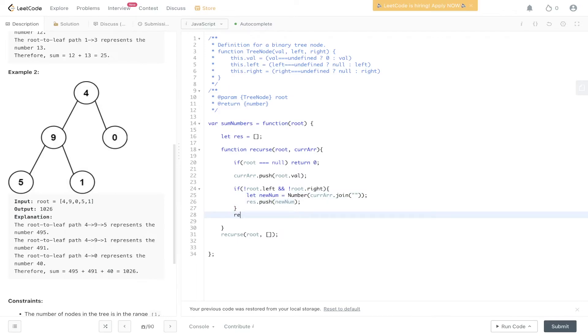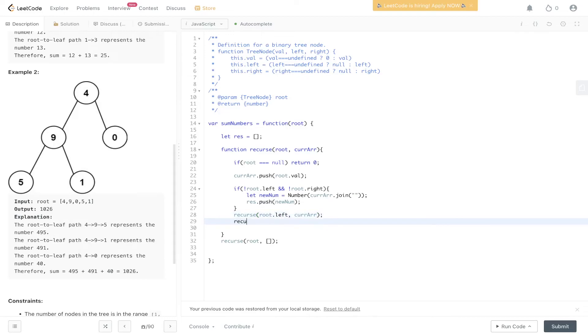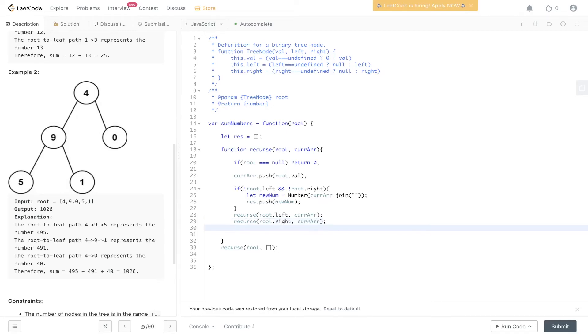Then we recurse down the left side and down the right side. And finally, we need to backtrack. So we need to pop off of the current array to check all potential solutions.